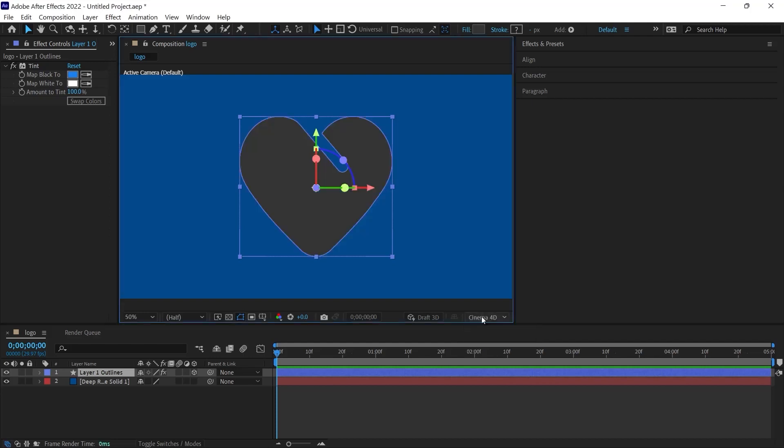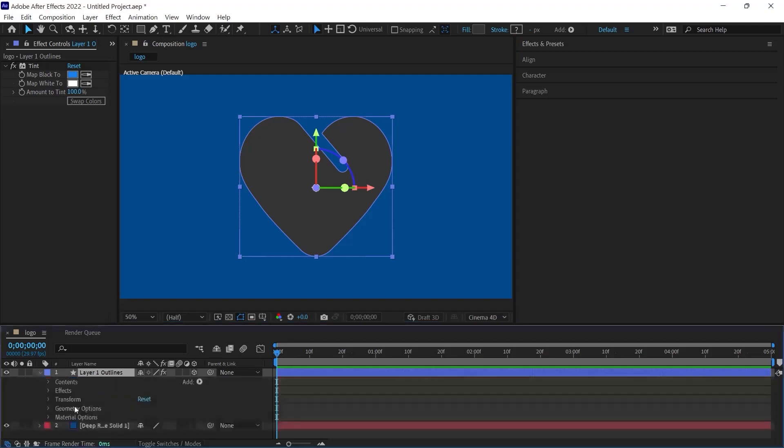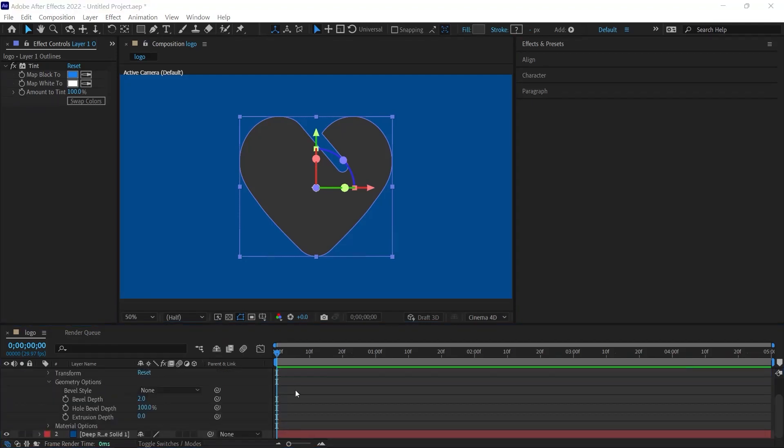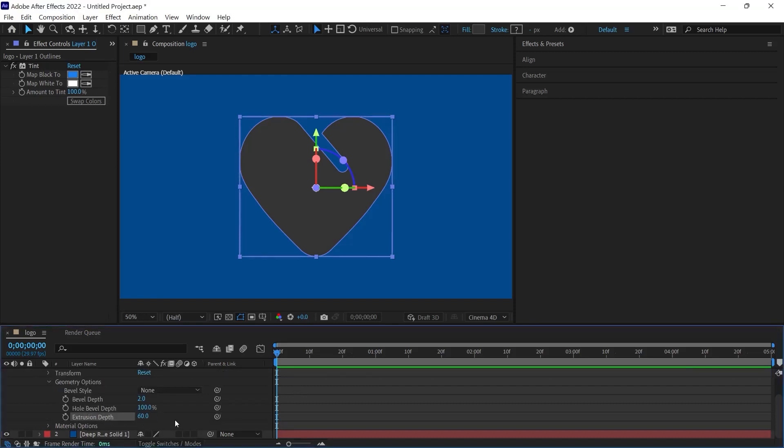Now, let's open the properties of the layer again in the Timeline section and then open the Geometry options. We need to give this logo some depth so that we can get the three-dimensional feel. I'm going to change the depth option and set it to 60 at the beginning.